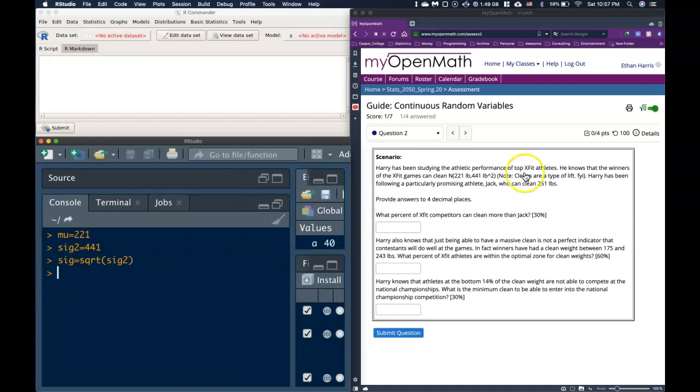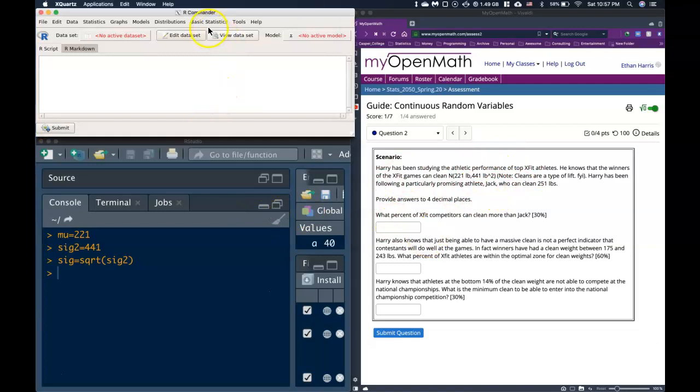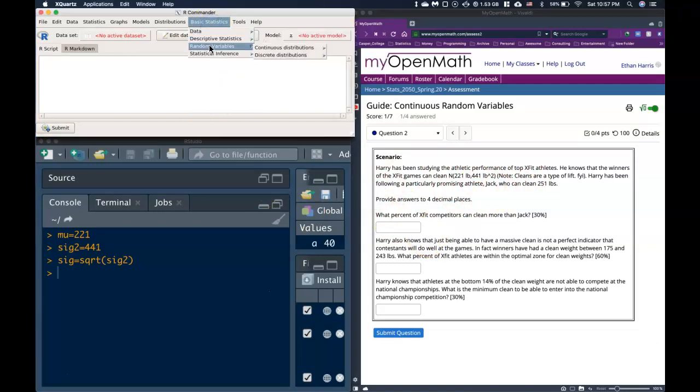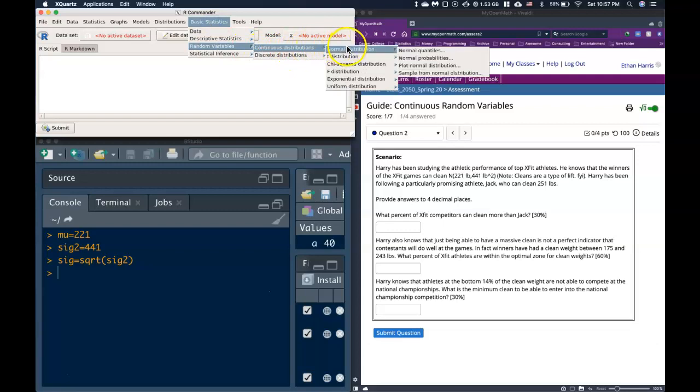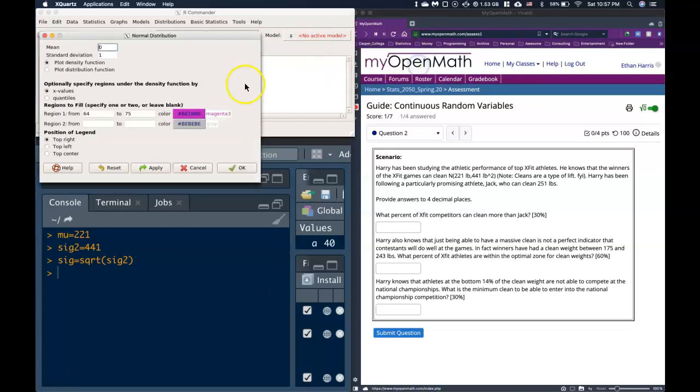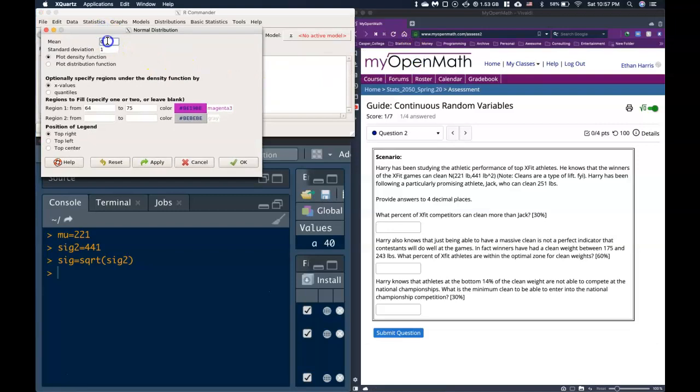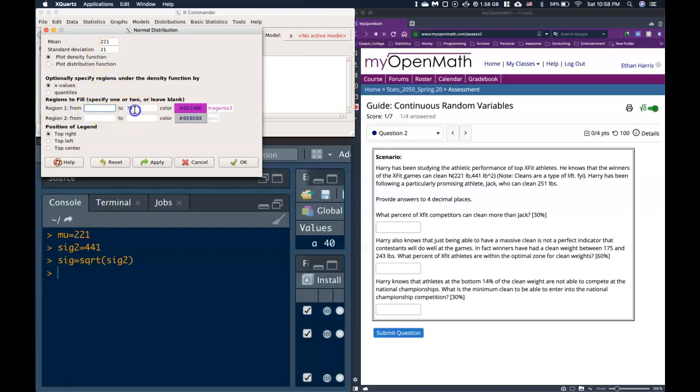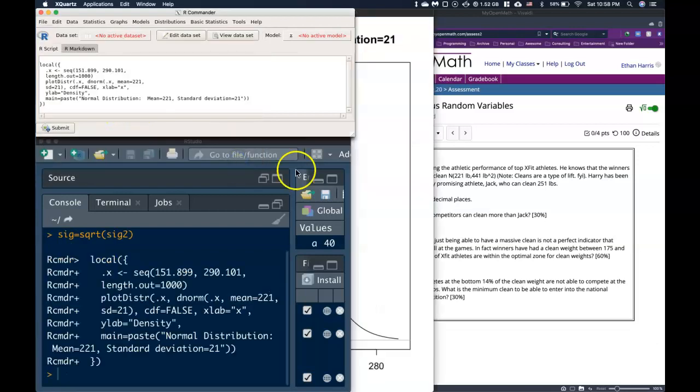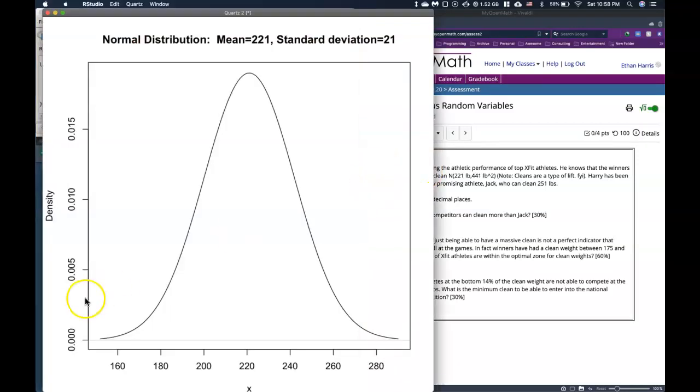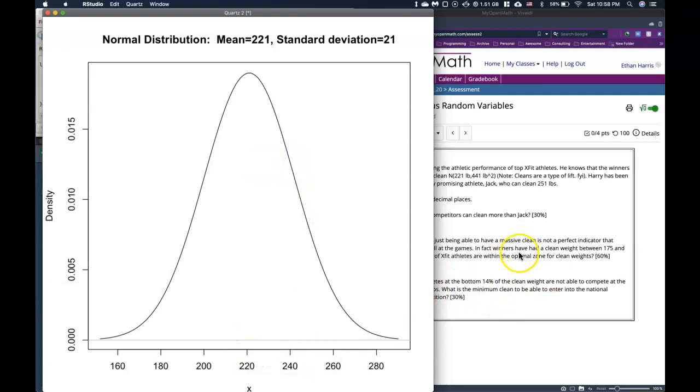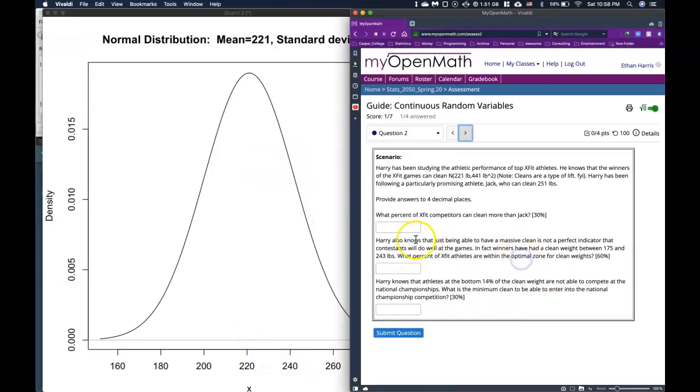Okay, so now that we have those, we know that we have a fully defined normal distribution. So let's go in and look at our basic statistics. Let's go look at our normal distribution, and let's plot this thing first. So we know that the mean is equal to 221, and the standard deviation is equal to 21. Let's not shade it yet, and we'll click OK. And here's our distribution centered at 221 with the standard deviation of 21.